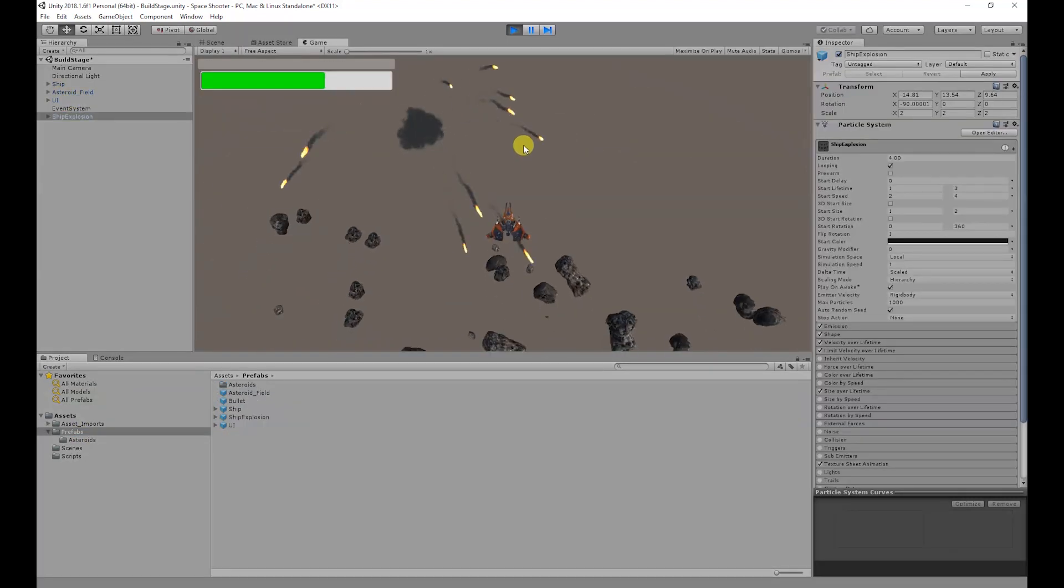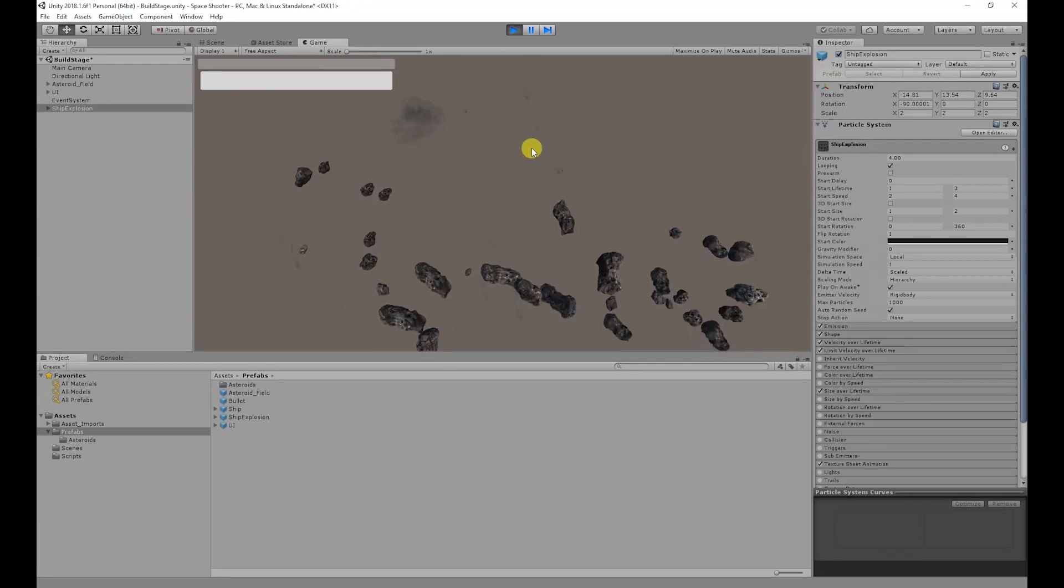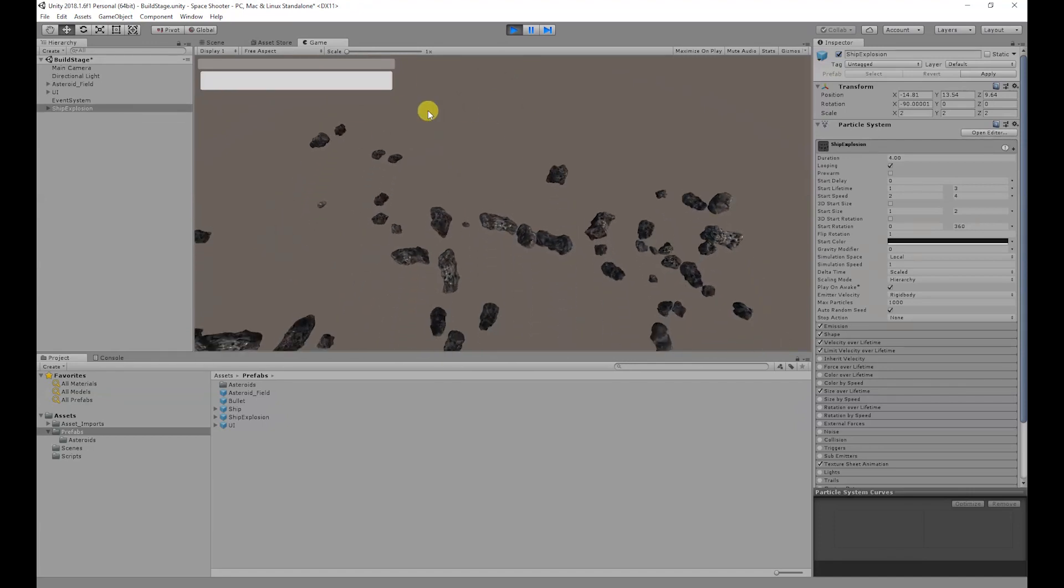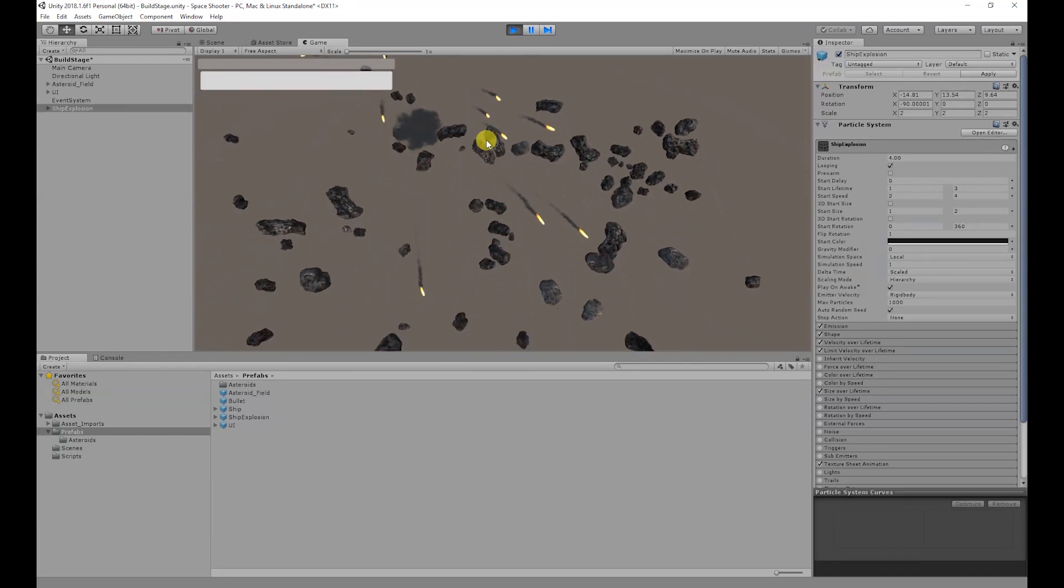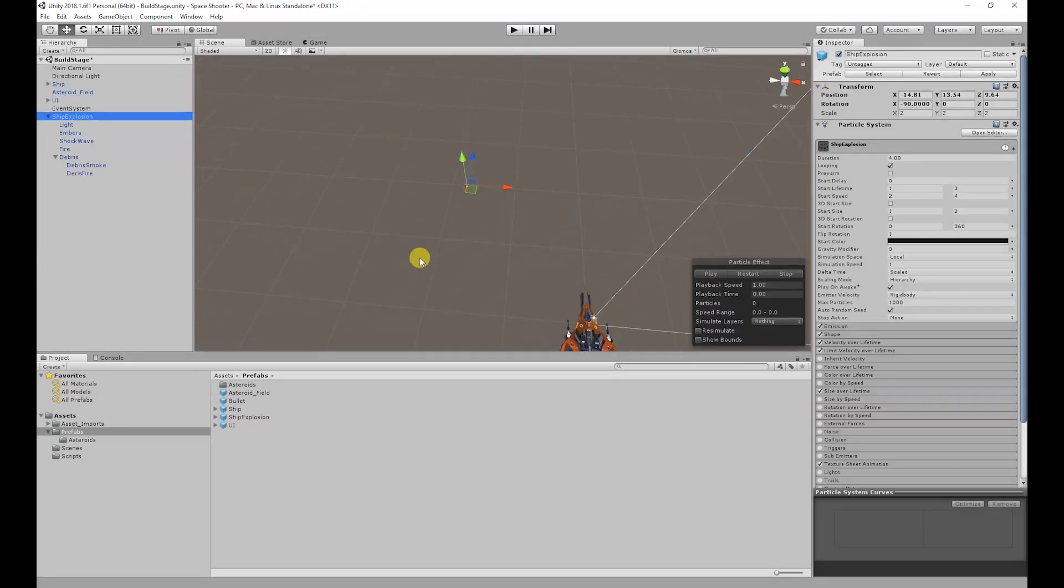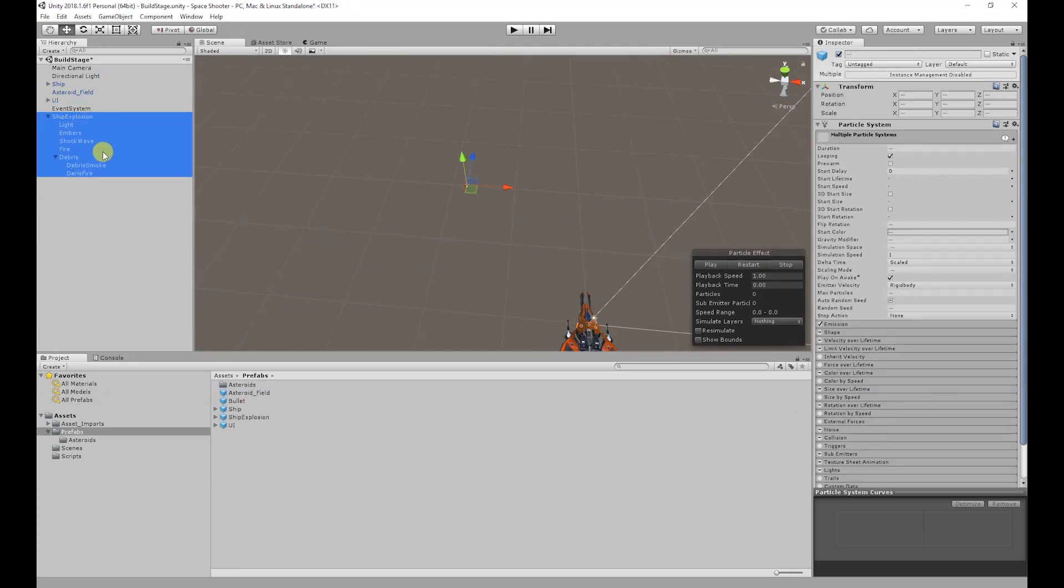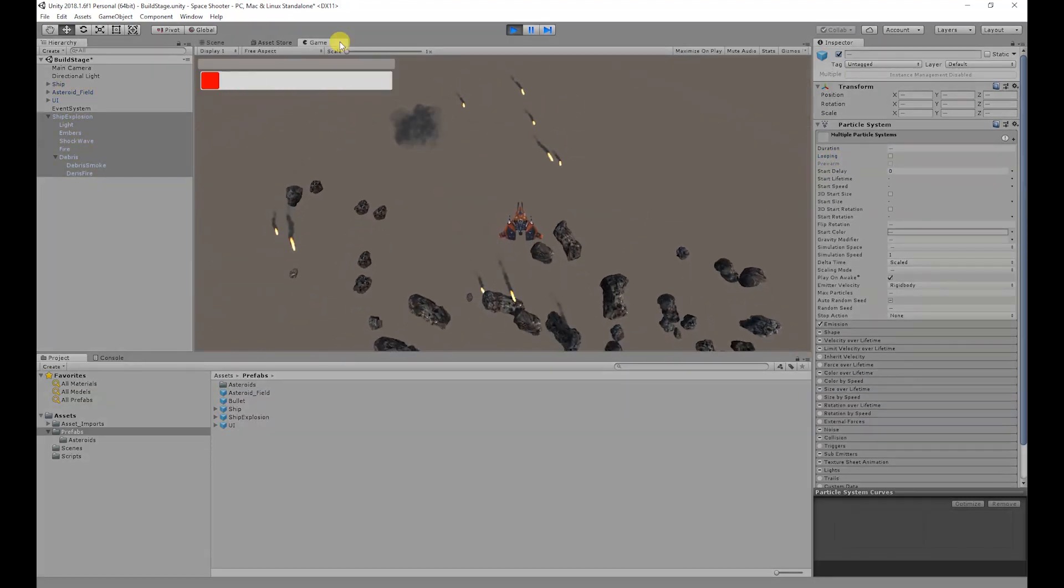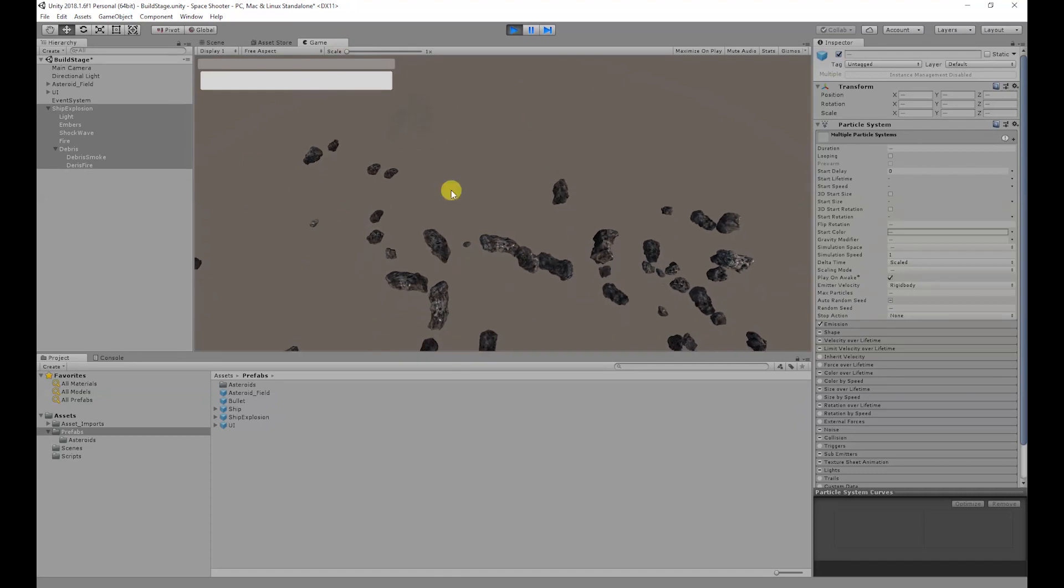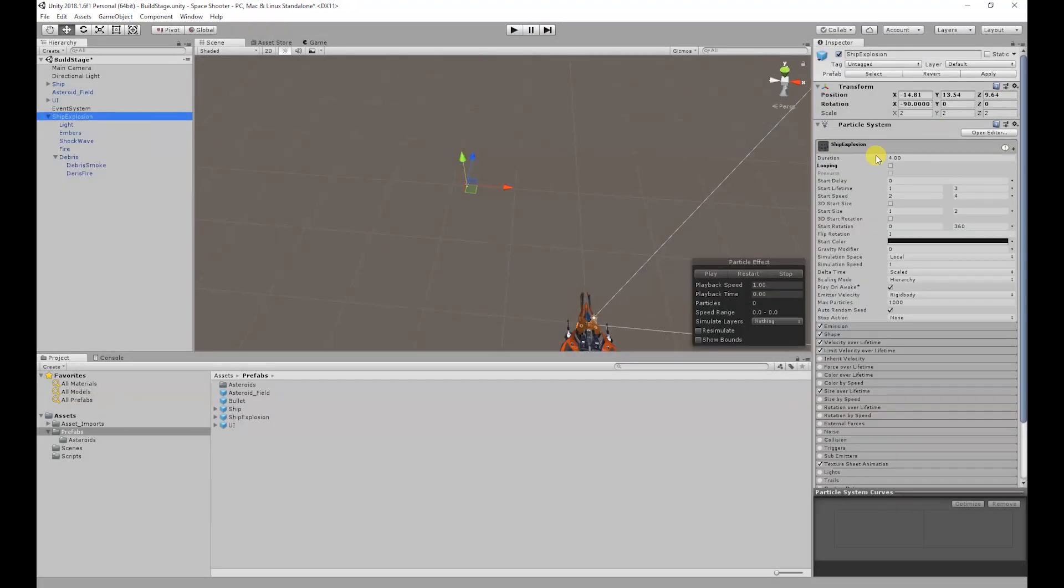So at the moment if we run the game the explosion will keep repeating and we don't want that happening. To turn off the looping for all the particles select the parents and all its child objects and in the inspector where it says looping uncheck that. So now if we run the game the explosion will only happen once. I'm going to apply those changes.